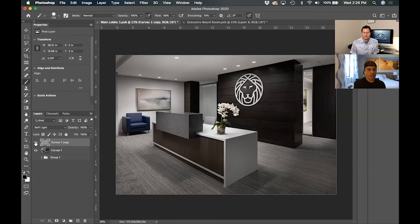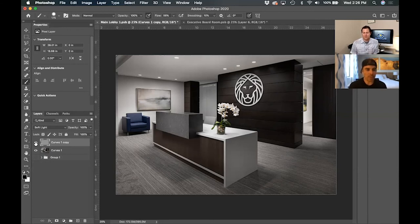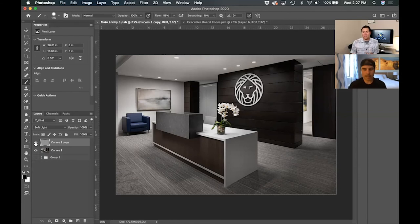When you did Shift-Command-E, that was merge visible — so all the layers that had the eyeball on them were merged, with the exception of the group that was turned off. That's why that group layer didn't get merged. You definitely don't want to do merge visible until you're pretty much done with almost all of your edits, because it makes it more difficult to go back and fix something. This is one of the last steps, if not the last step, before I export the image to deliver to a client.